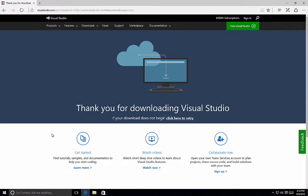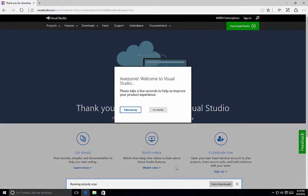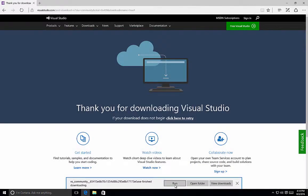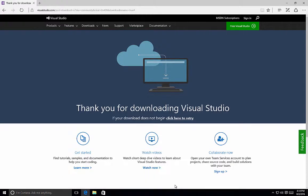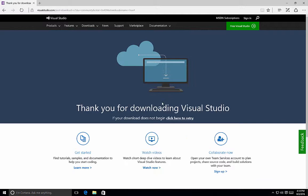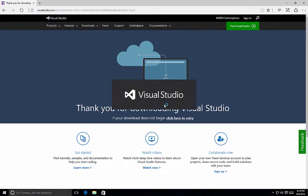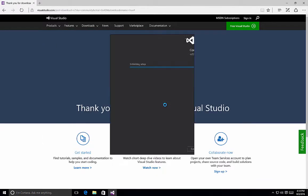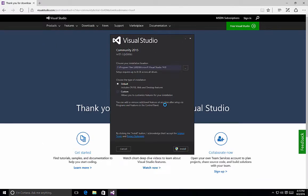Once we've clicked on the Download, it will download to our computer and it's a web installer. So we click on the Run button and it will initiate the installation routine for Visual Studio Community 2015. Once we have the Options screen available, it's time to start looking at customizing the installation of Visual Studio.